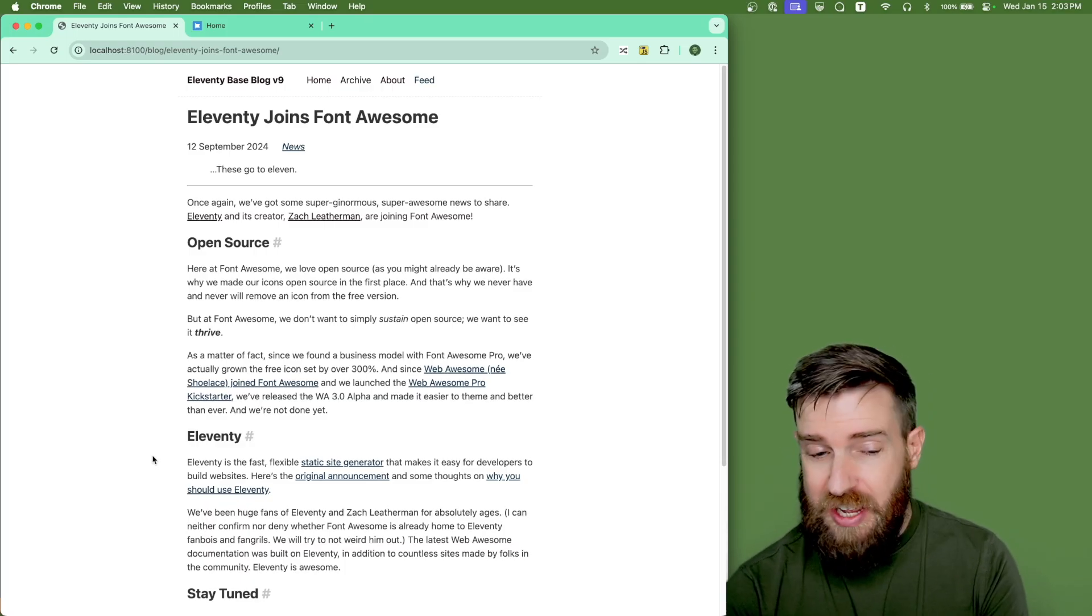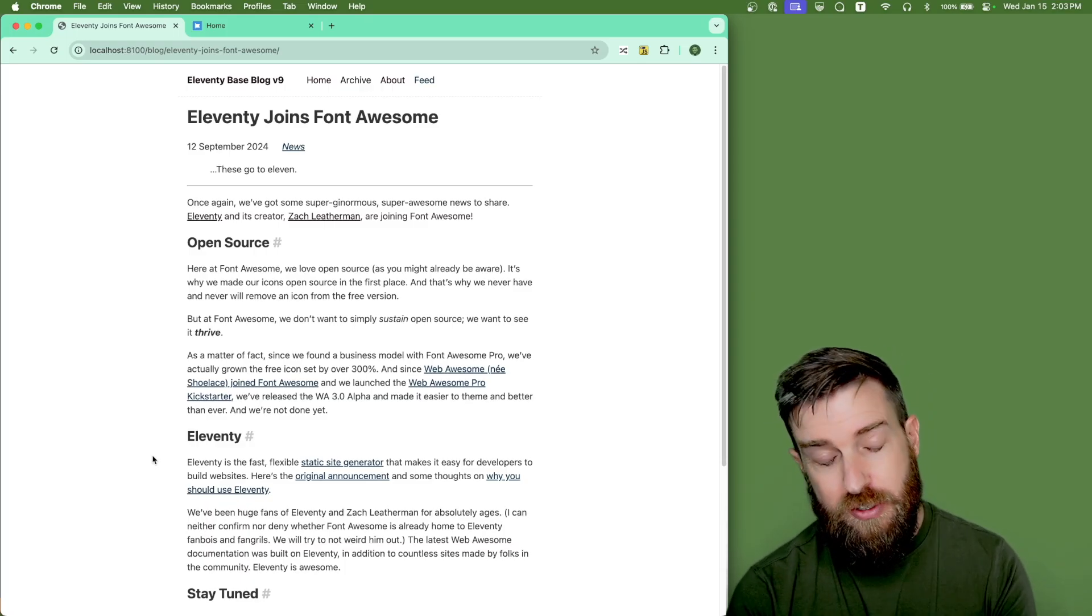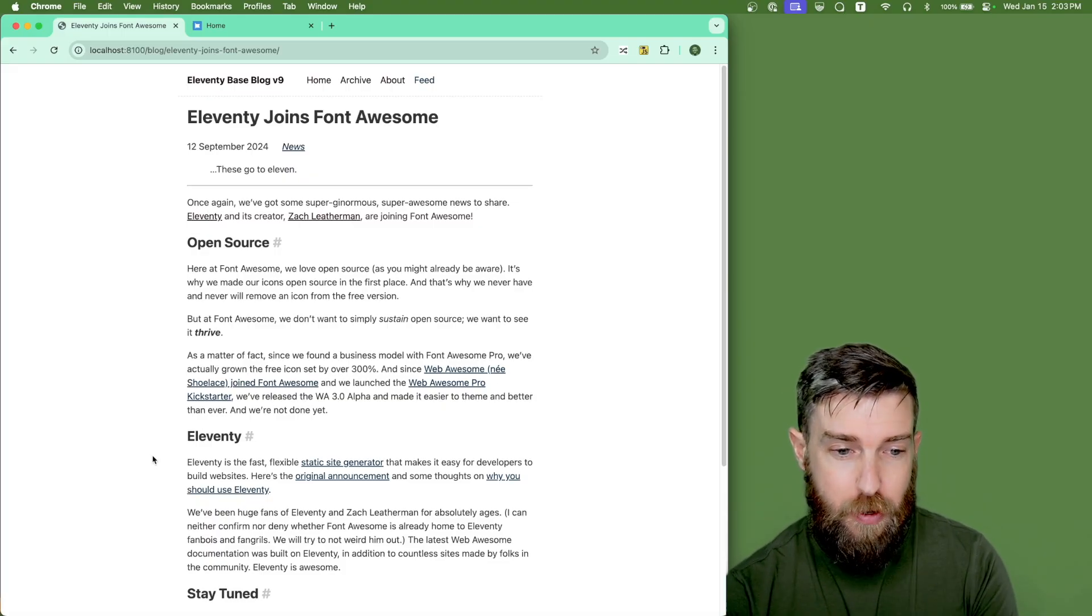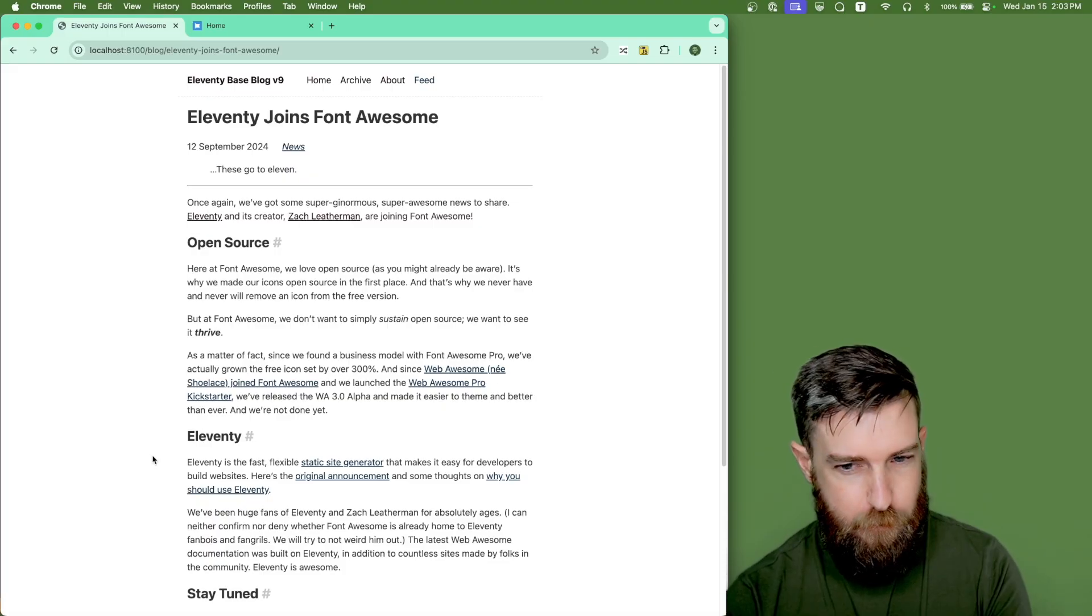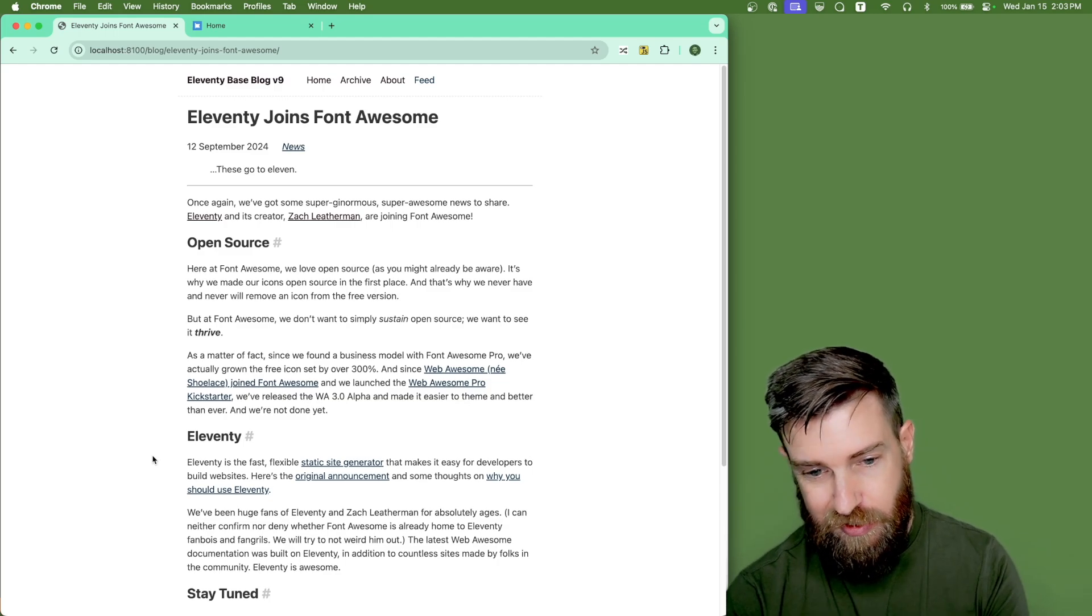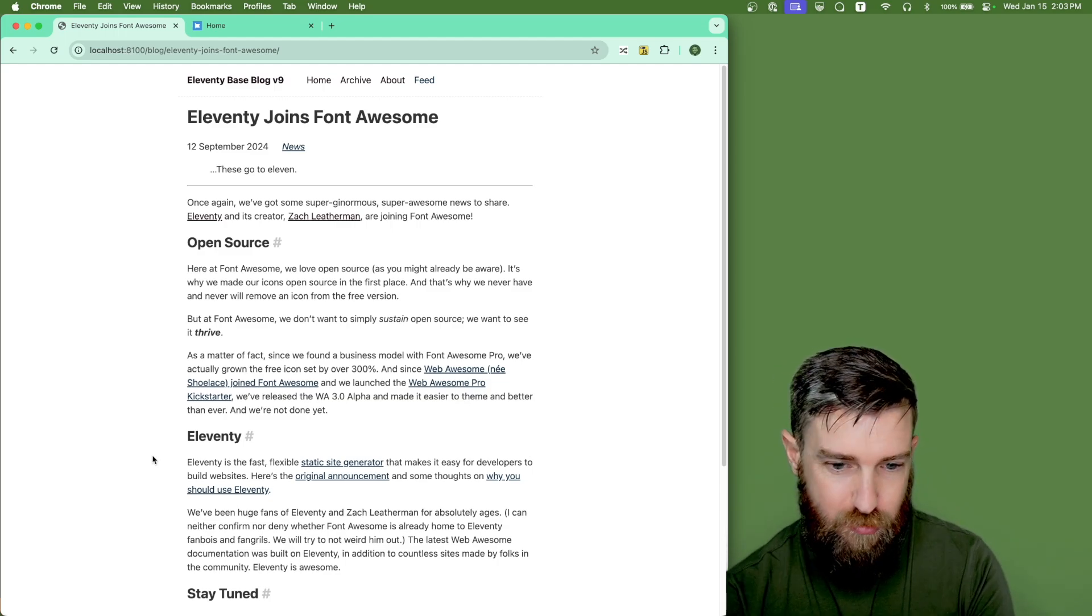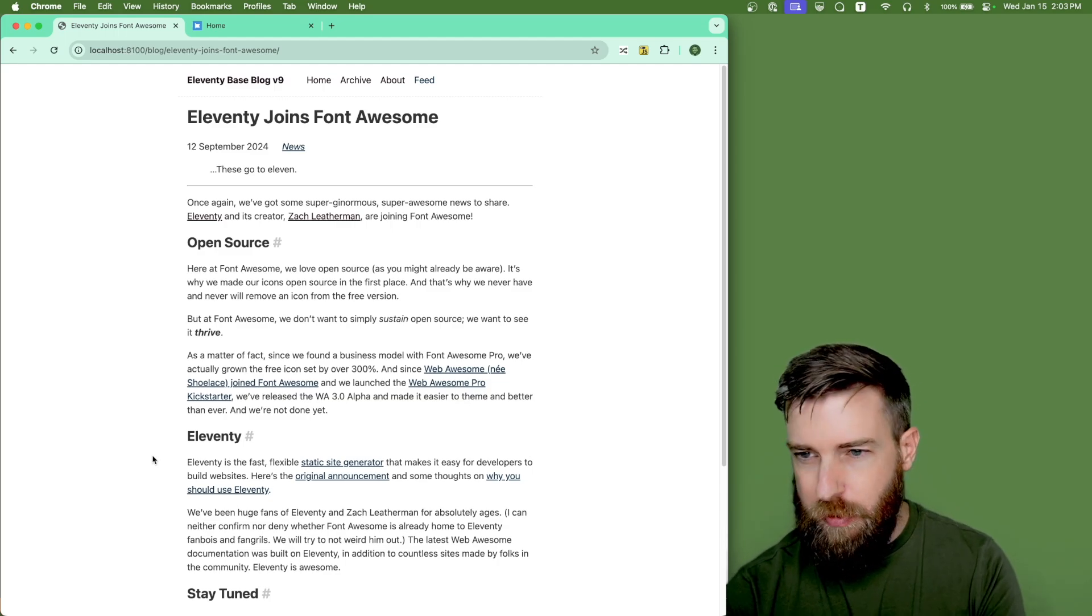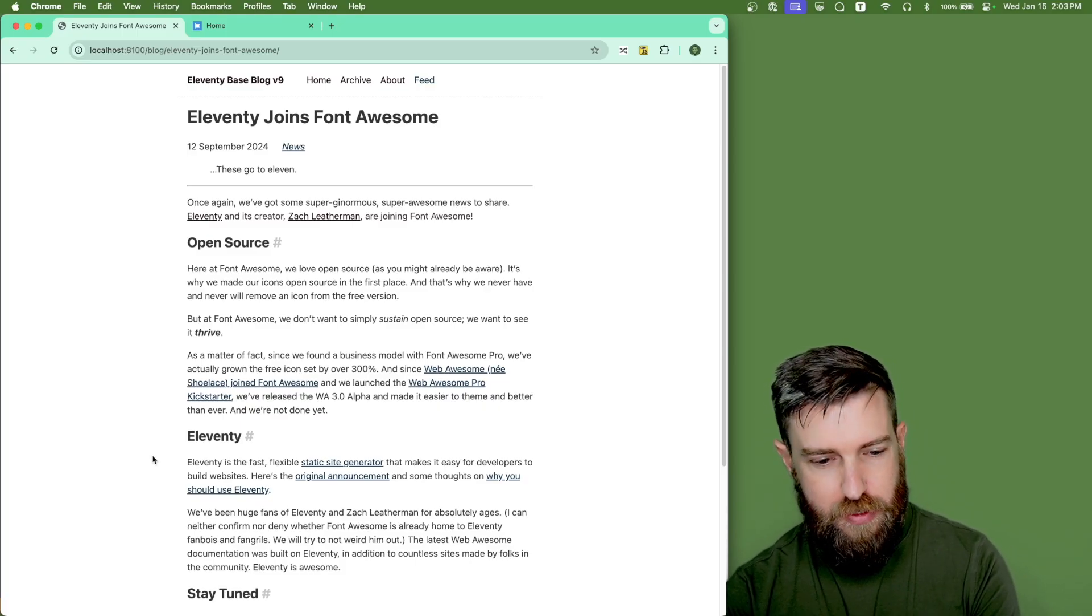You can run that importer script as many times as you want, and it'll only download the new posts for you and create those new files. And your developers can continue to manage content inside of their version control, which is great. You don't have to rely on WordPress's proprietary revisions feature.